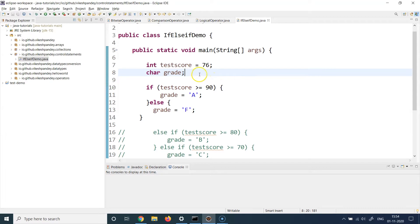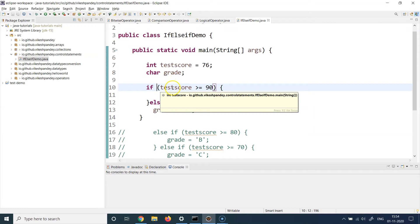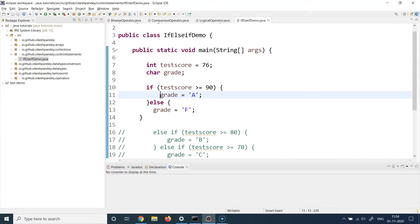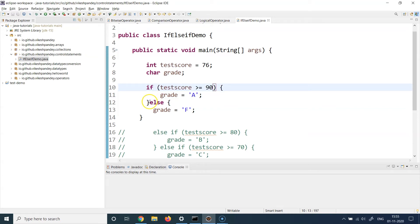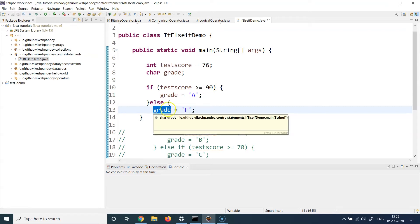So I've built a condition here. It starts with the if keyword, then you put parentheses and write your condition inside. In this case, the condition says: if testScore is greater than or equal to 90, the student should get grade A — I assign the value to the grade variable at line 11. But if the score is not 90 and this condition becomes false, you can write an else block. You write the else keyword, open curly braces, and define the grade for when the score is not greater than 90.